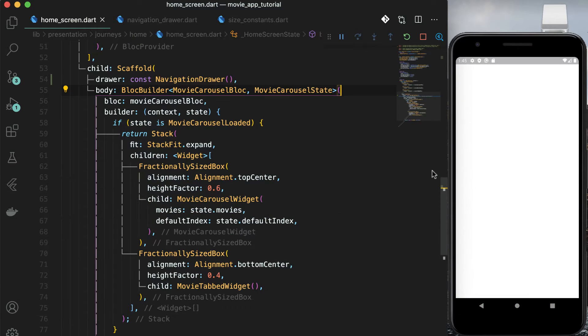Ideally we have to open the navigation drawer when we tap on the menu icon. As we have used a custom app bar, we will have to open navigation drawer explicitly. Open movieappbar.dart and open the drawer on tap of menu icon. You will get the access of scaffold above the tree by using scaffold.of context. Open the drawer by using reference of scaffold.